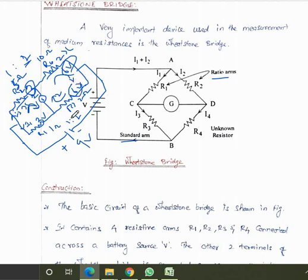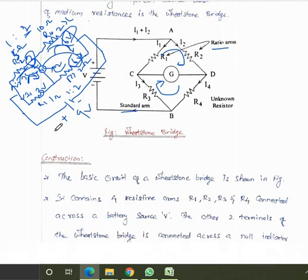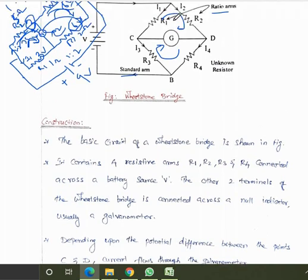When the voltage drops across both arms are equal, there is no current flowing through the galvanometer — that is the balanced condition. The basic Wheatstone bridge circuit consists of four resistance arms R1, R2, R3, and R4 connected across the battery voltage V. The other two terminals of the bridge are connected across the null indicator, usually a galvanometer.